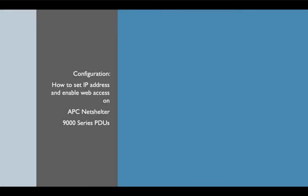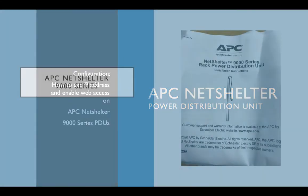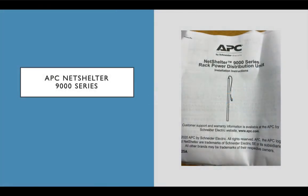Hi, Bill Naylor here. This is a quick video to show you how to set the IP address and enable web access on APC power distribution units or PDUs.